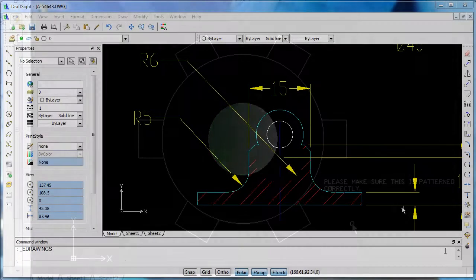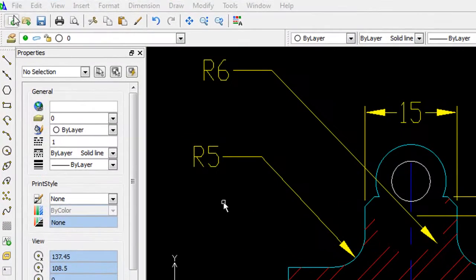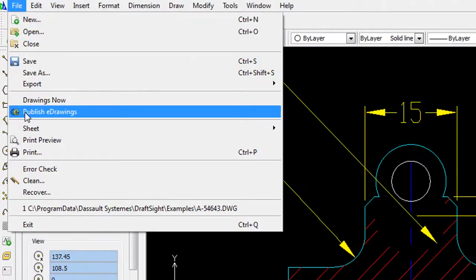When you're satisfied, of course, you can publish a drawing as an e-drawing, the neutral file format associated with SOLIDWORKS.